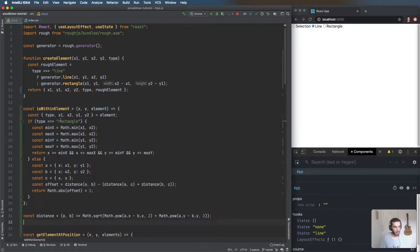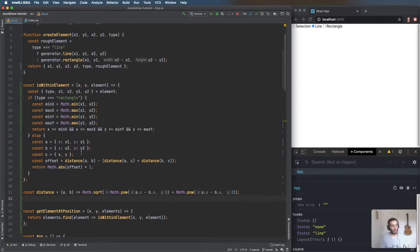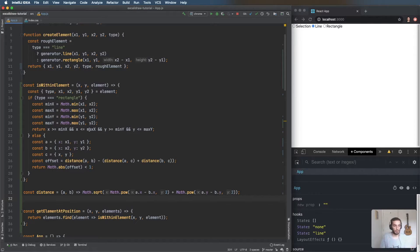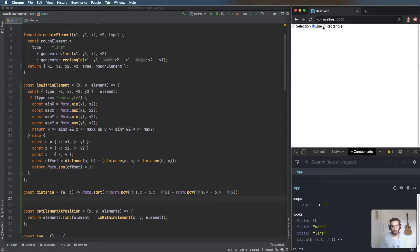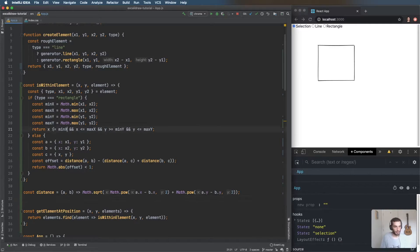For a rectangle, we get the minimum x and the maximum x and check if the mouse position is in between those two. Same for y. So if the mouse is between both x values and both y values, we're inside the rectangle — simple enough.